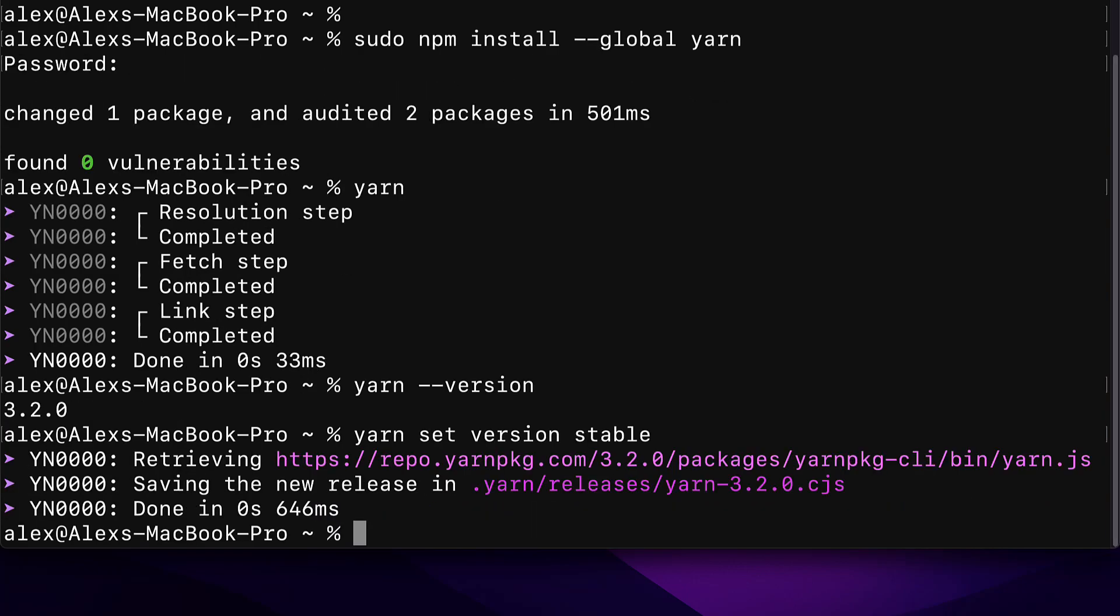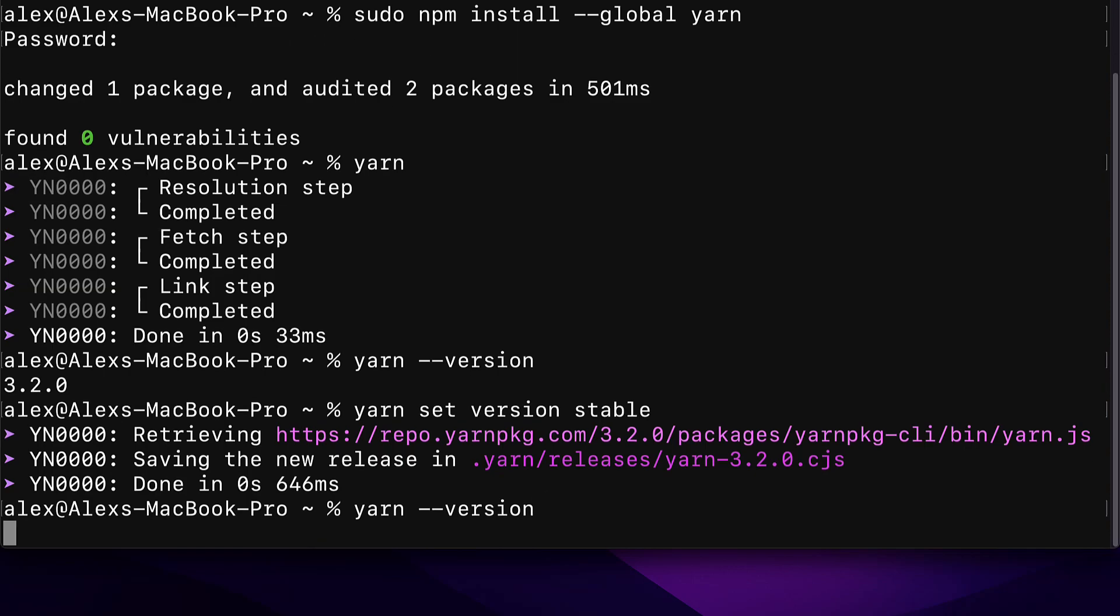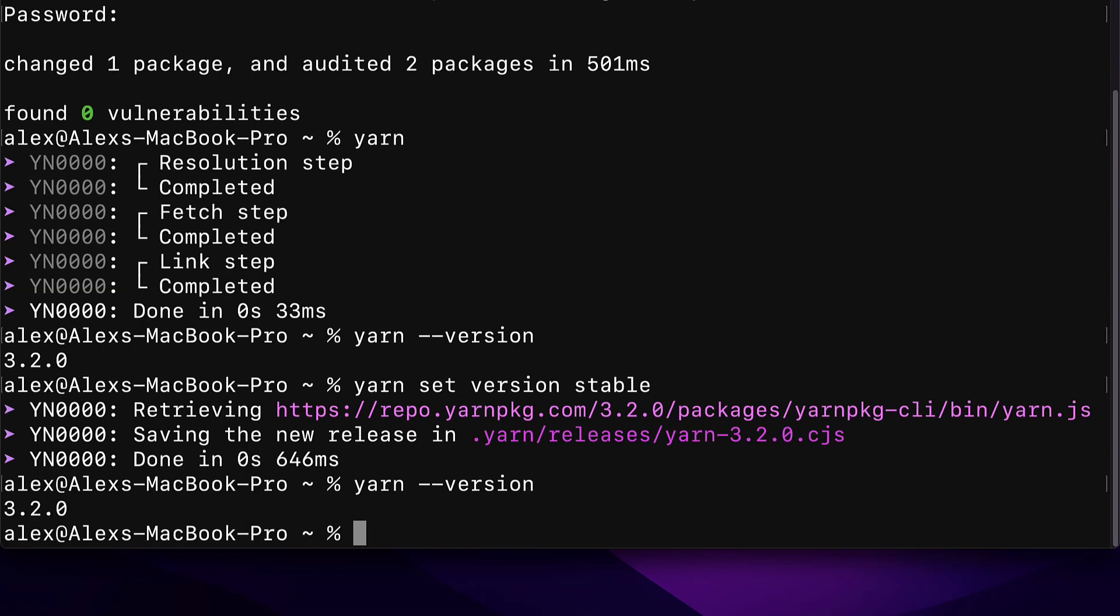and you should get the message saving the new release in a location. And if you get asked to update the environment variable, then do that. You can check your yarn version again, and it should be the new version in this terminal window and in any other new terminal windows.